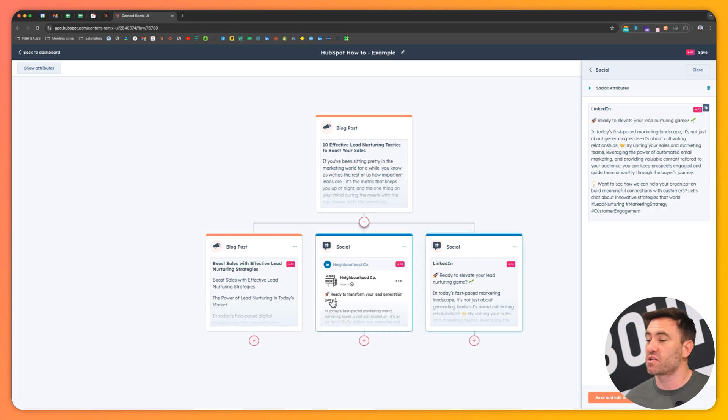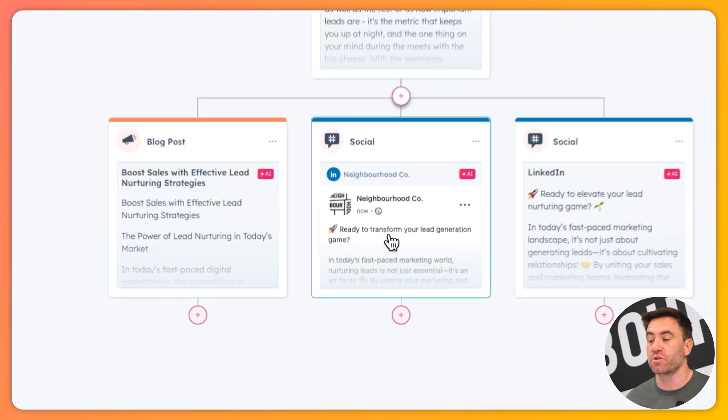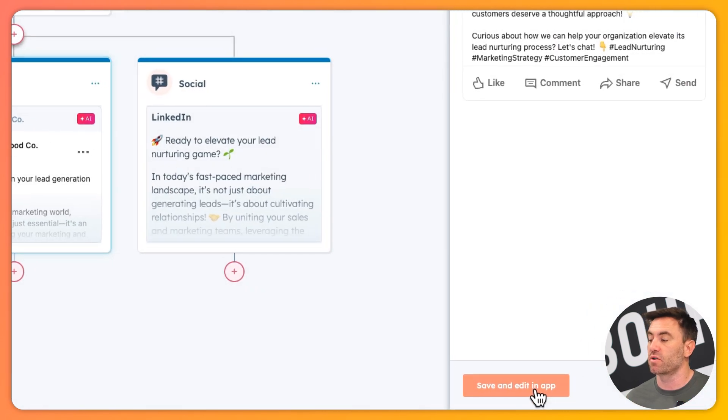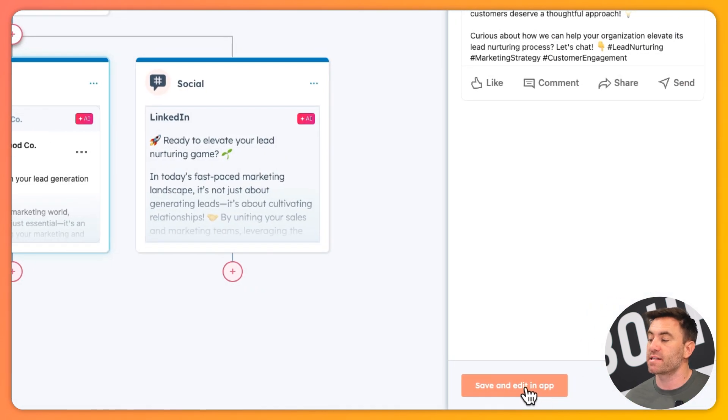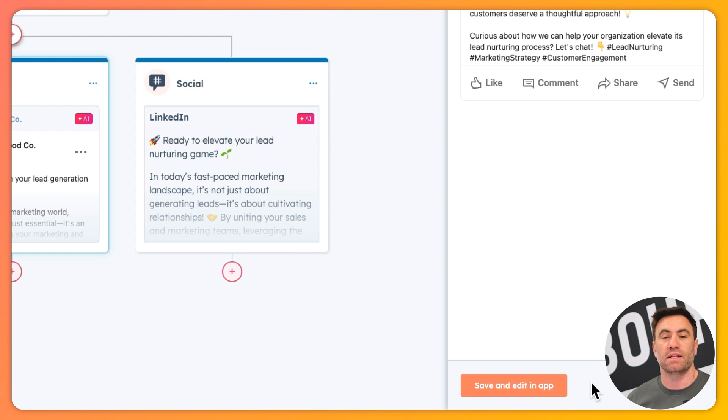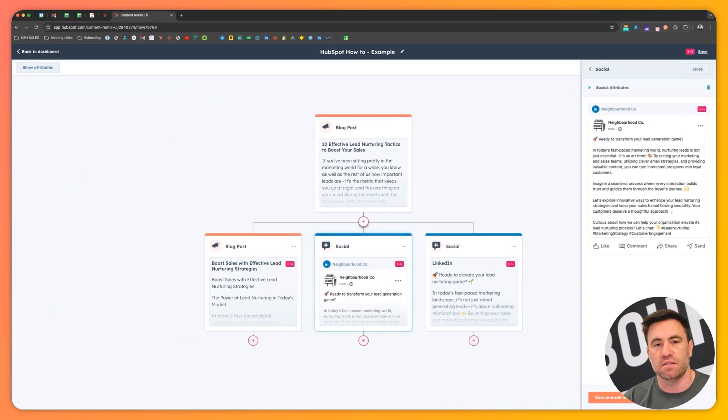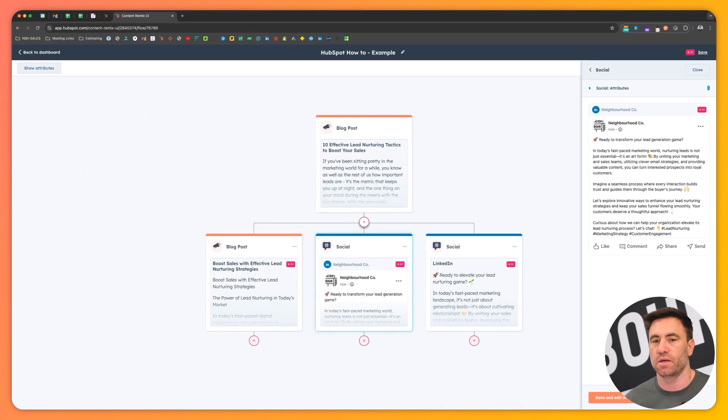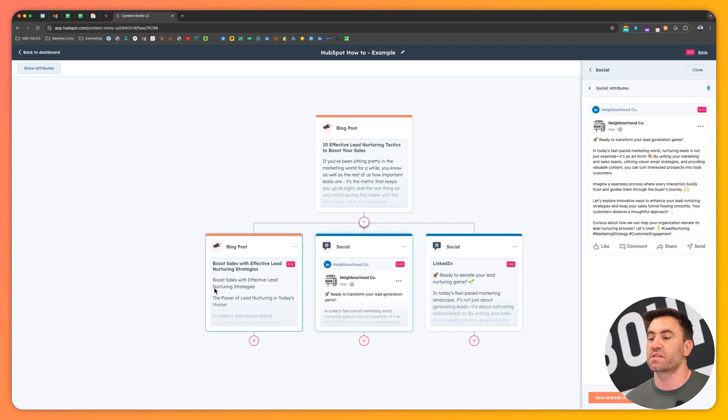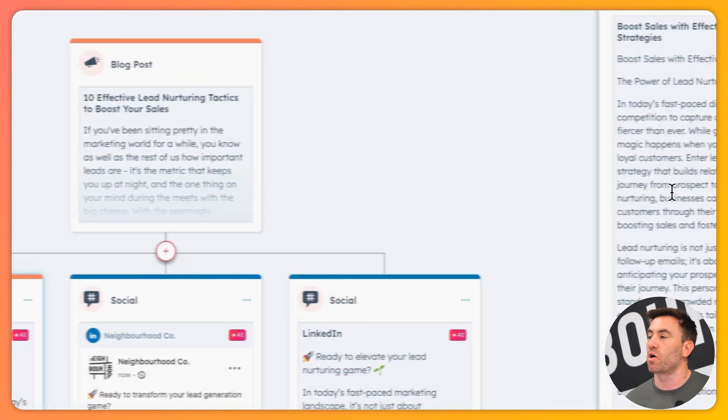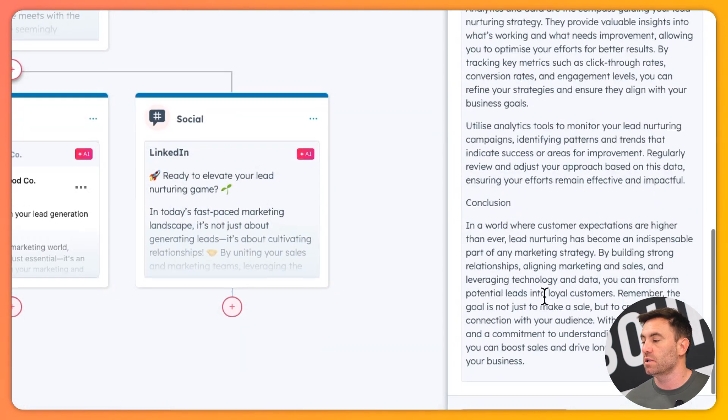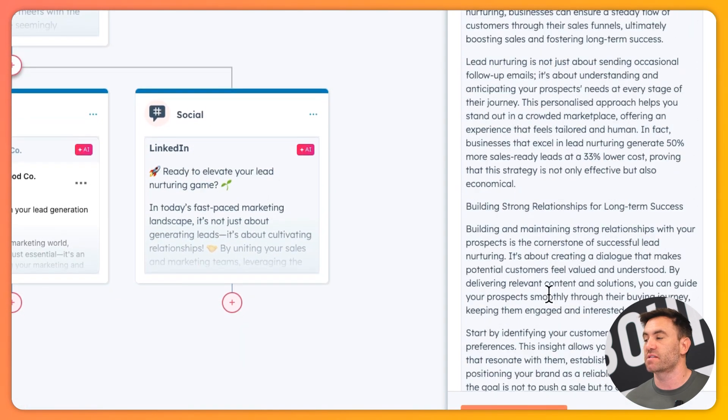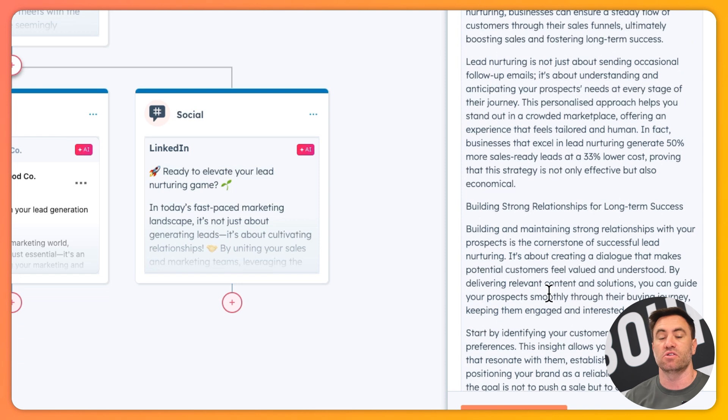And then, so what I can do here is if I'm ready to rock and roll, I can save this and edit it in app that'll bring that content into the social tool and bang, I can schedule it out, edit it a little bit, and you're good to go. This goes the same as well with this blog post as well. I can save this and edit it into the blog tool.